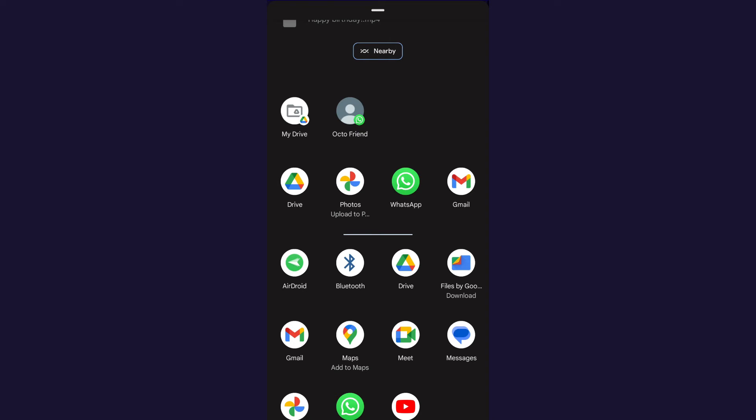And there are a few that don't work, such as Messages on Android. If you want to see the most up-to-date list, there's a link to it in the video description.